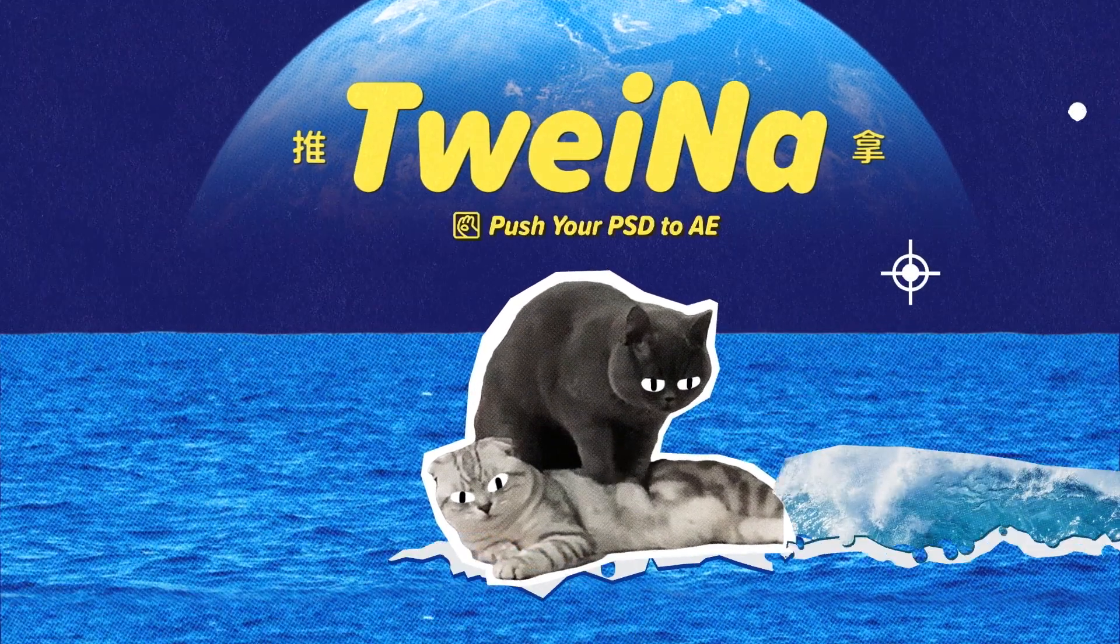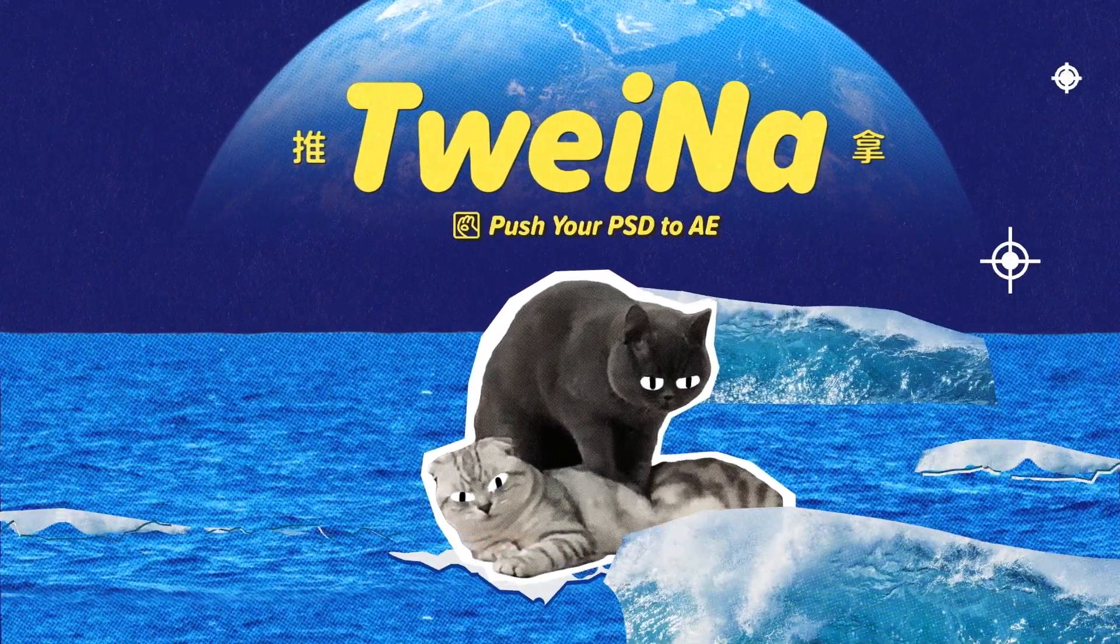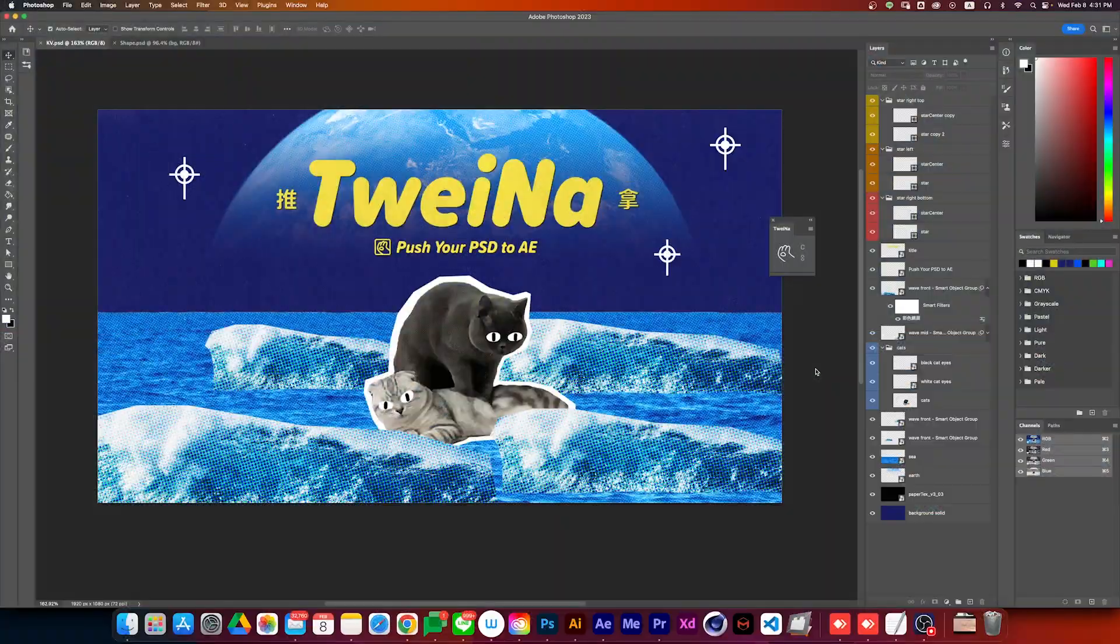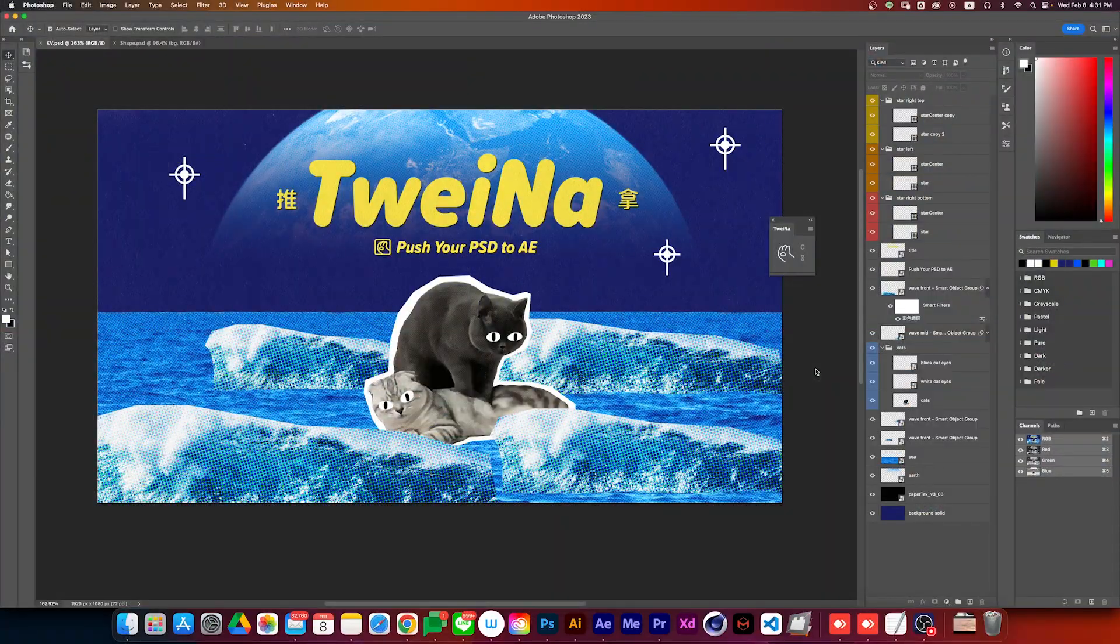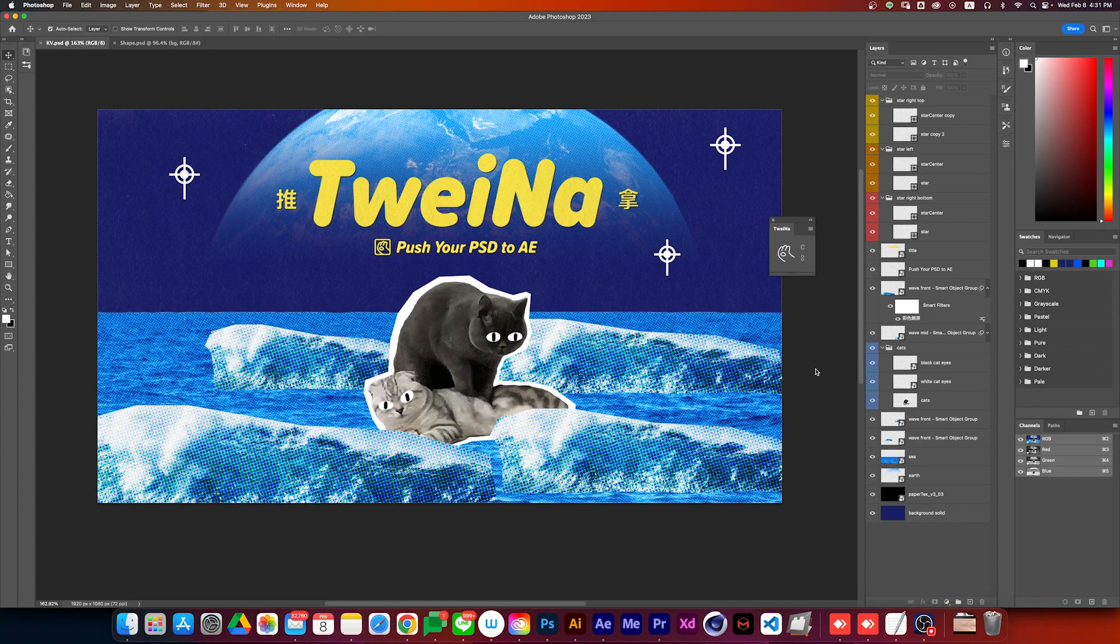Twayna is a tool that allows you to work more smoothly between Photoshop and After Effects. Imagine you just got a PSD design from a designer, but there are only a few layers you want to import, let's say the title and the cat group.